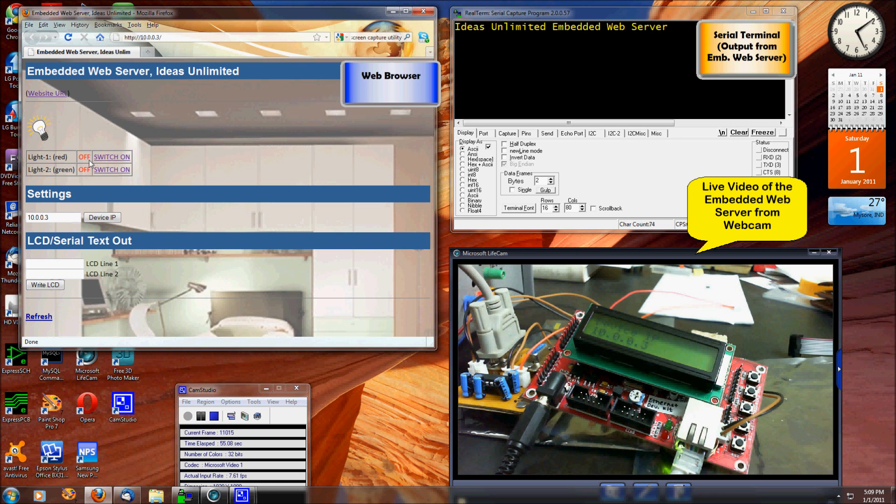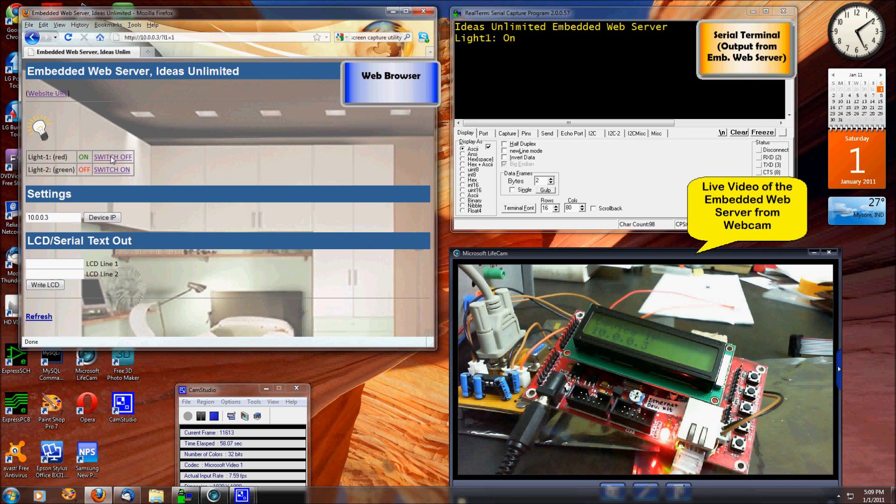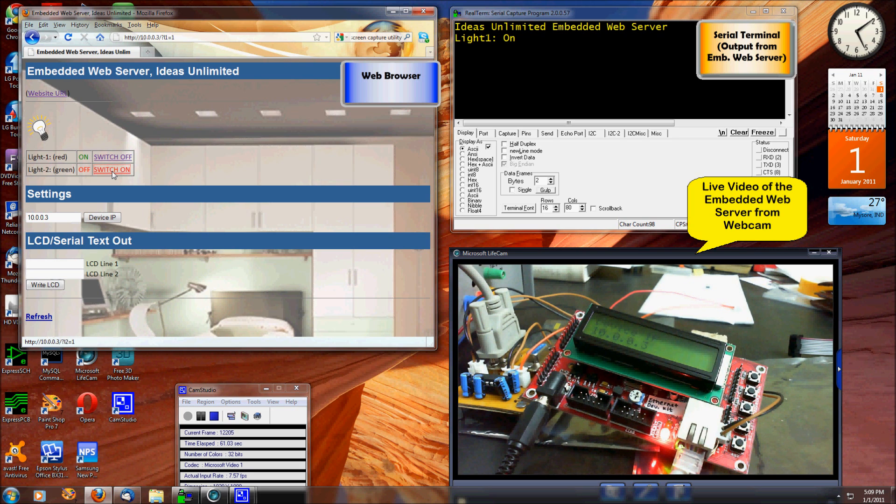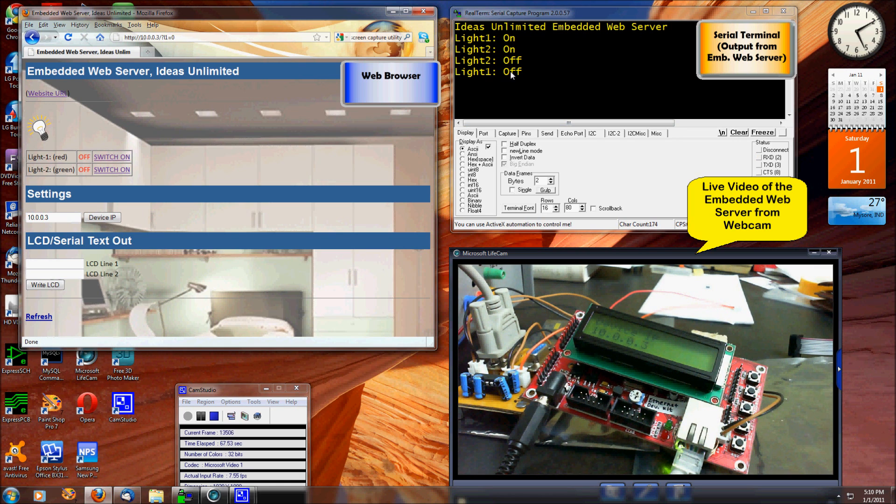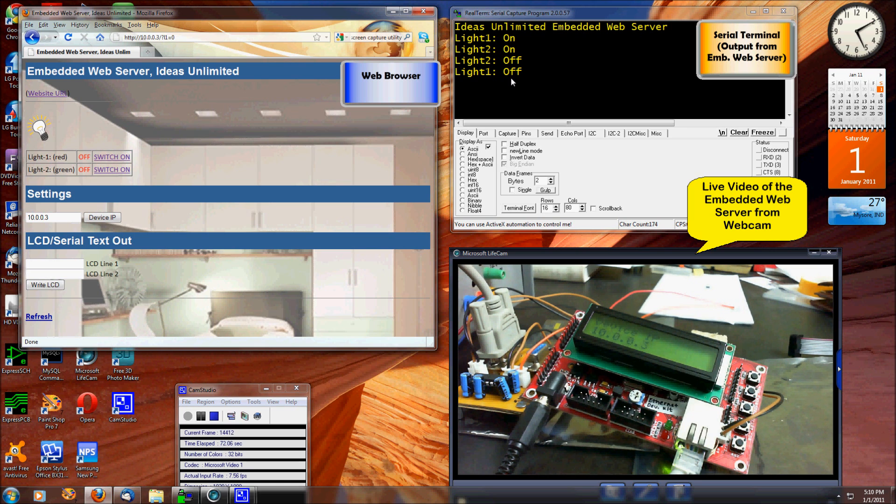So I switch down one of the lights, and I can switch on the green light. I can switch off the lights, and you can also notice here in the serial terminal whatever command sequence I gave, the web server is giving out to the other end.